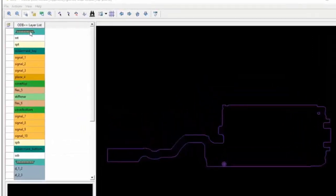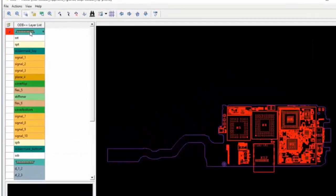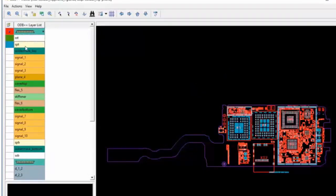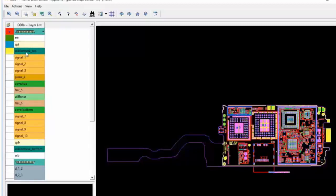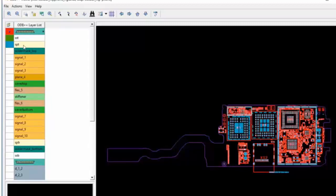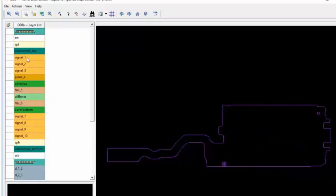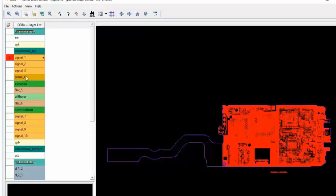Organized by colors, we start with the top side components package layer followed by the silkscreen, solder paste and solder mask. The copper layers will vary slightly in color depending on whether it is a signal layer or a plane layer.